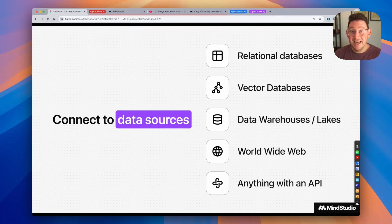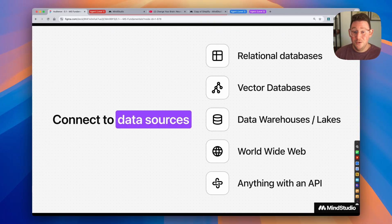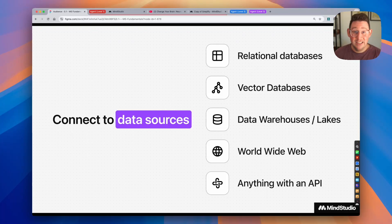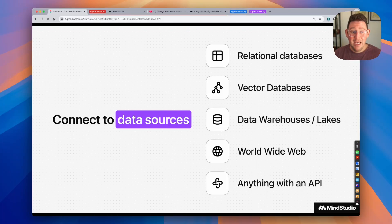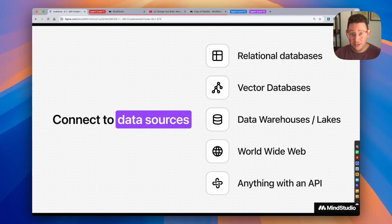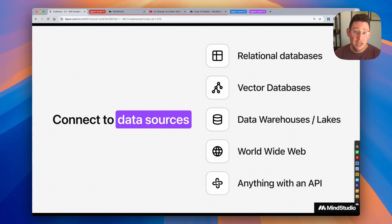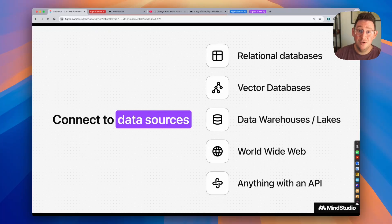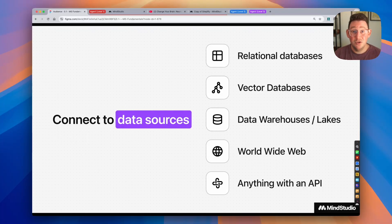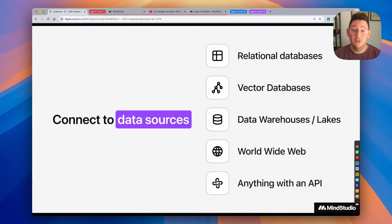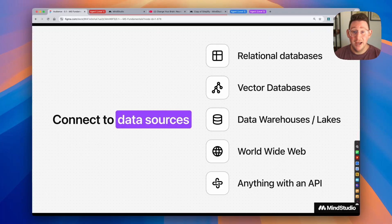These agents can do a number of different things. They can connect to all kinds of different data sources, including your relational databases like Google Sheets. They have vector databases where you can upload various files, data warehouses, and data lakes. They can connect to the internet to pull in all sorts of information, and they can connect to other services and bring in information from those services via API.